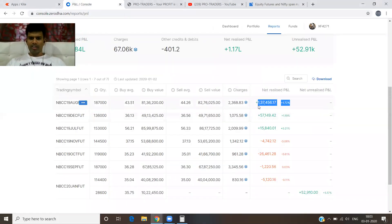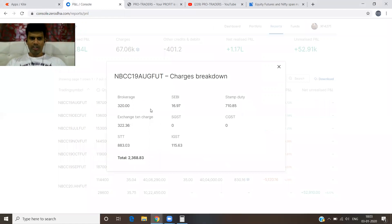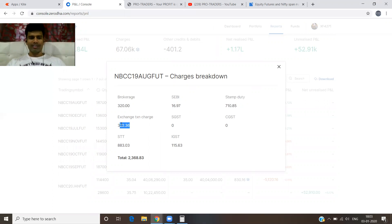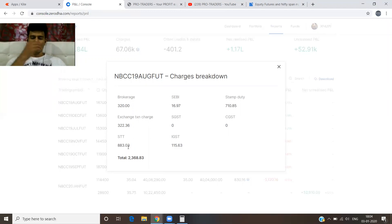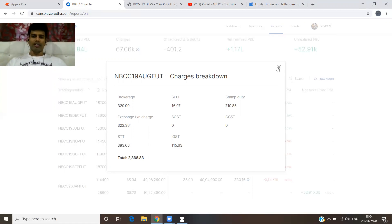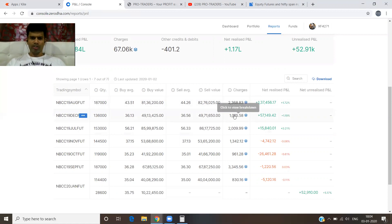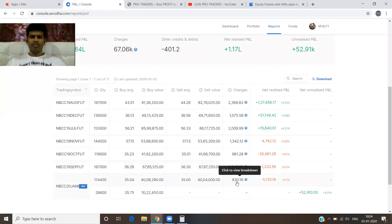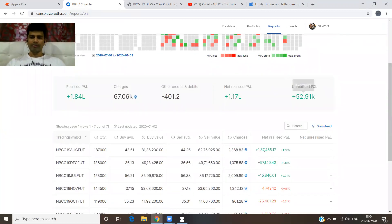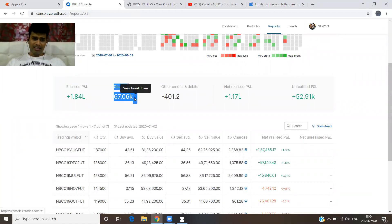See here — brokerage is only 321 rupees. There's stamp duty and exchange charges, and STT which is a significant tax. With the upcoming budget they may take some action on STT, which would be good for traders. To book this profit, it only cost around 15,000 in total charges. Don't get confused — the total discharges shown is 67,000, but that is for all trades from July to yesterday, not just NBCC.